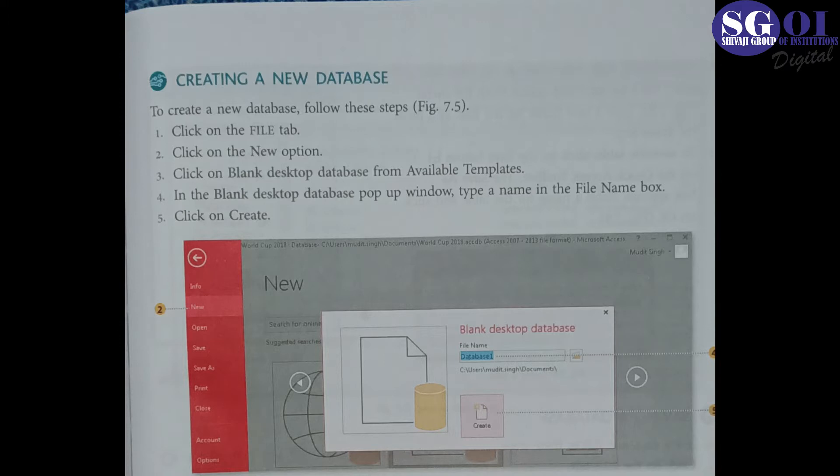Today's first heading is Creating a New Database. To create a new database, follow these steps. If you want to create a new database, you have to follow these steps. Number first, click on the File tab.